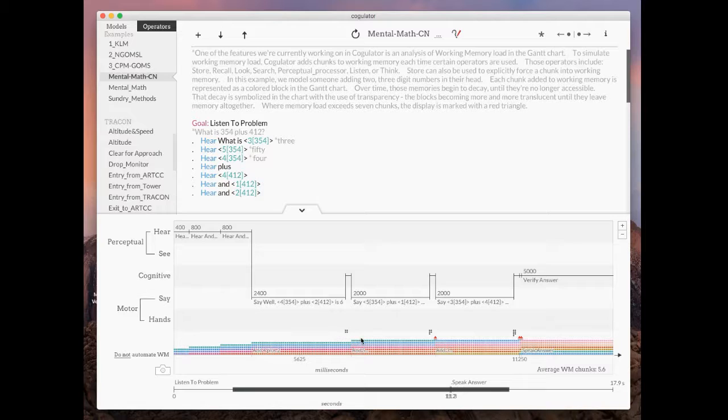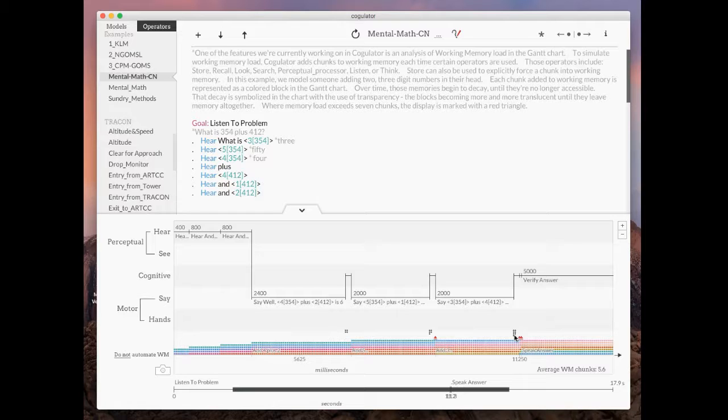Coagulator is saying that if you ask that question right now it's estimating the answer would be somewhere around a four. There's four dots. If you asked it a little bit later in the model it'd be about a seven. There's seven dots here.